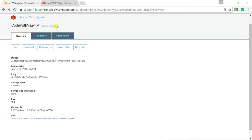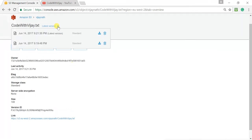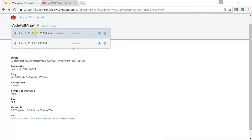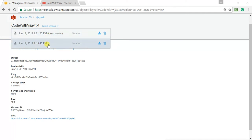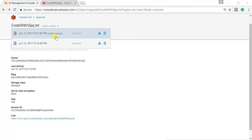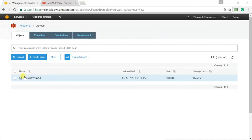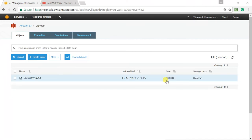The file size has increased to 108 bytes now. Clicking on the file we can see the newly added line has been uploaded successfully. Going back and clicking on 'Versions', we can see two files — this one was uploaded earlier and this is the new file. So now two versions of the file have been uploaded to S3. The bucket shows only one file and its size reflects the latest version.